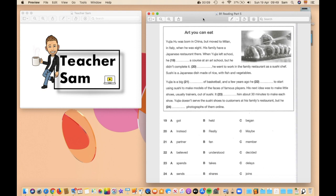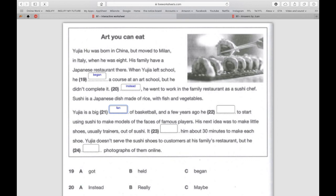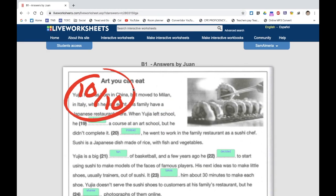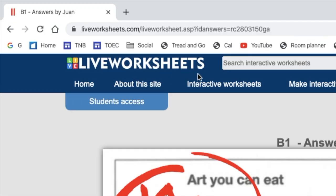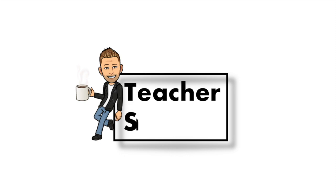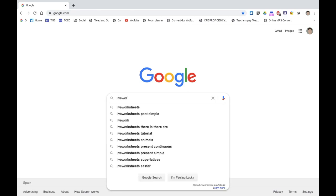In this video I'm going to show you how to turn a PDF into an interactive worksheet that also auto-corrects. This is made possible by a website called LiveWorksheets.com, and today I'm going to show you some of the basic steps, so let's head over to LiveWorksheets.com.